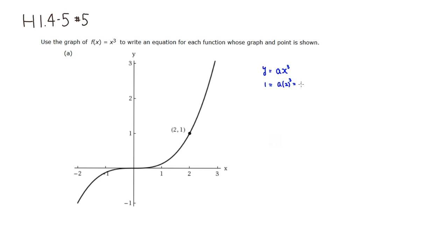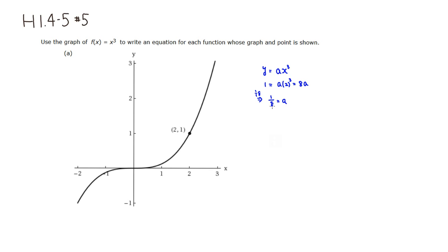2 cubed is 8, so you have 8a. So we can simply divide through by 8 to find a. So it's 1 divided by 8, so 1 over 8 is equal to a. So a is 1 eighth.